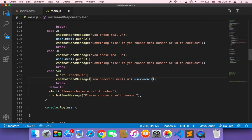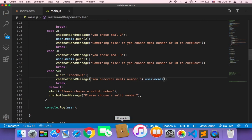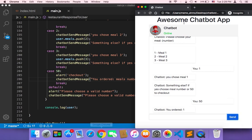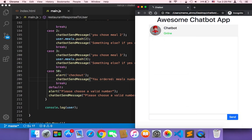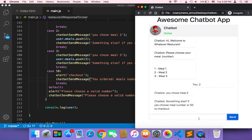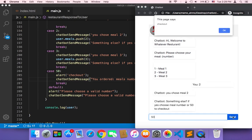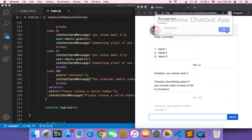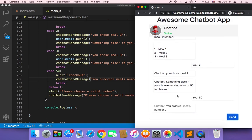So here again, let's choose meal number two and send, and now checkout. It's going to display 'you ordered meals number two,' and if there are many meals, it's going to display all of these numbers.